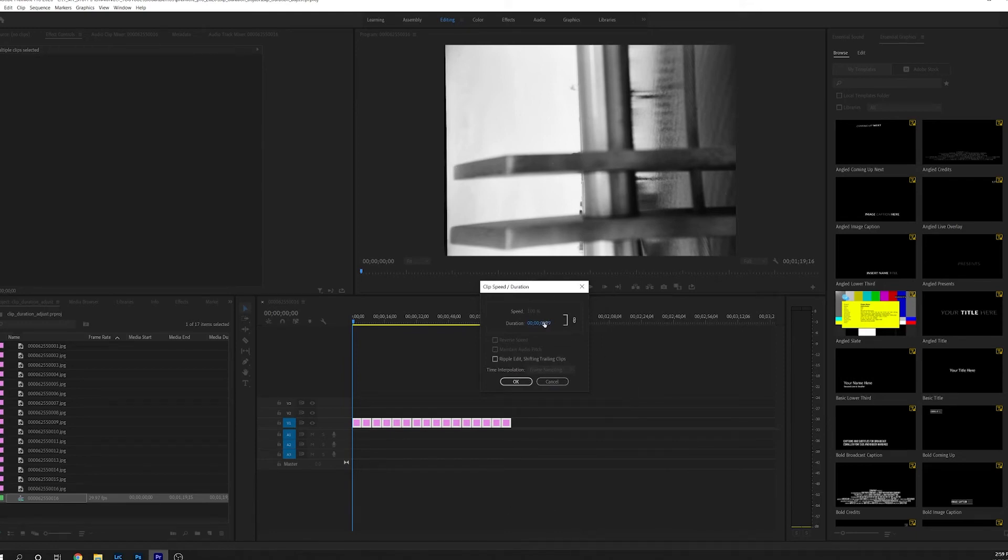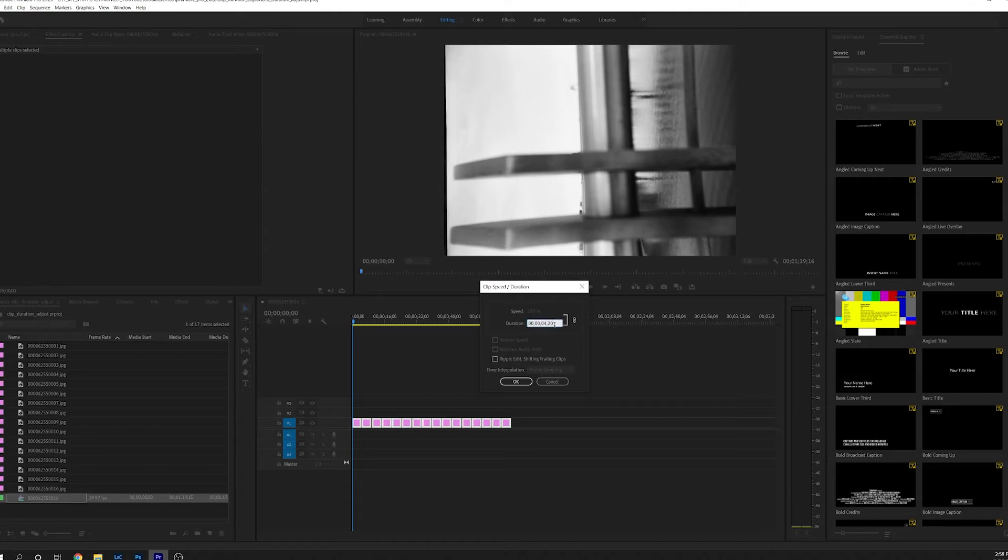Now you can hover over this and use the slider on your mouse to adjust that length, or you can click in the field and edit it manually. Then go ahead and click OK.